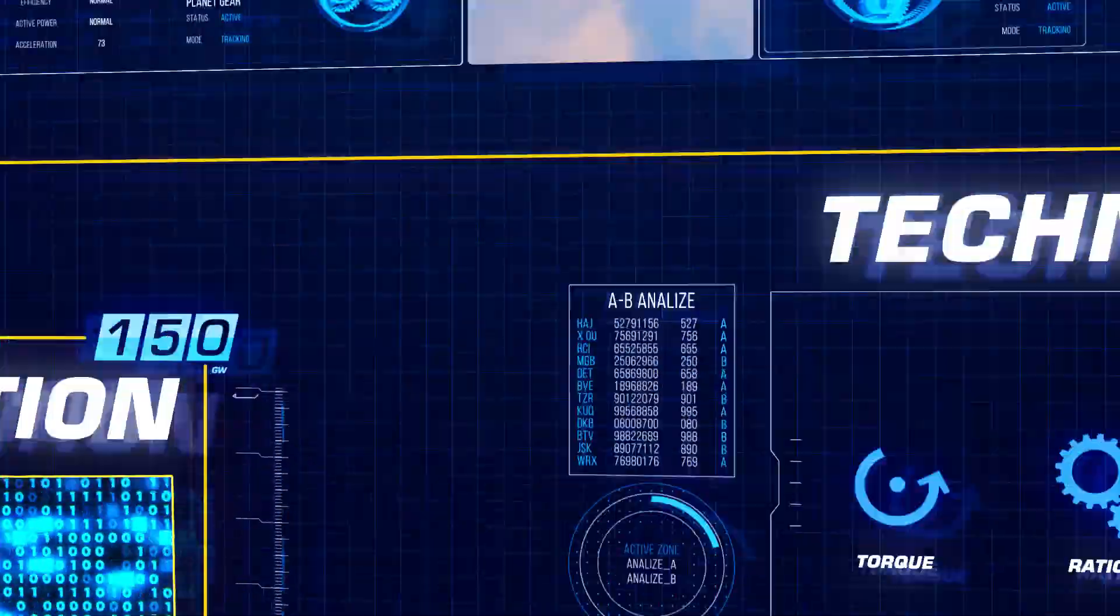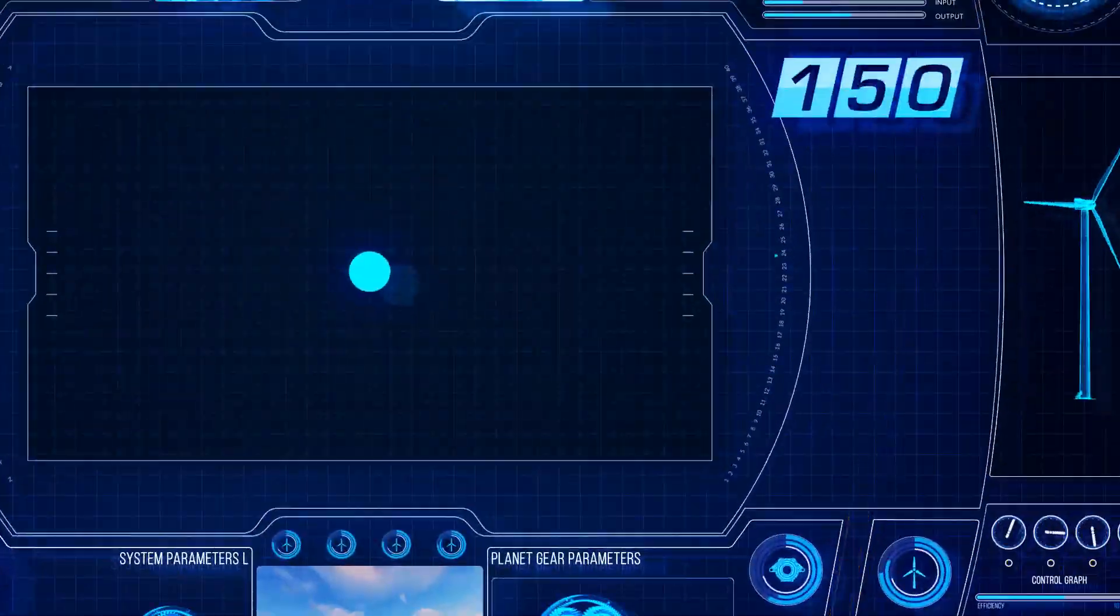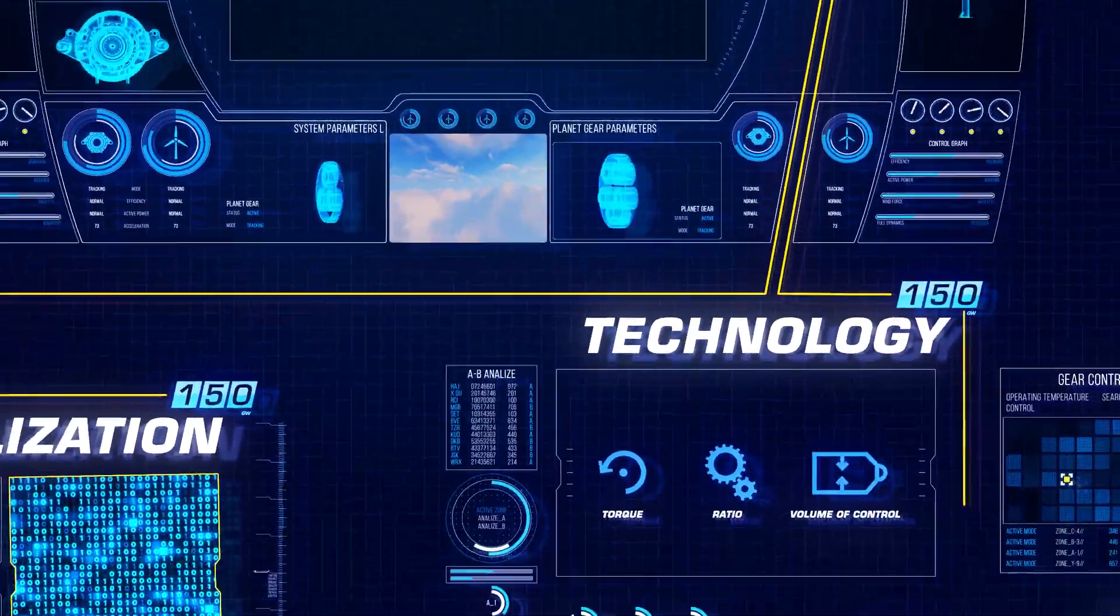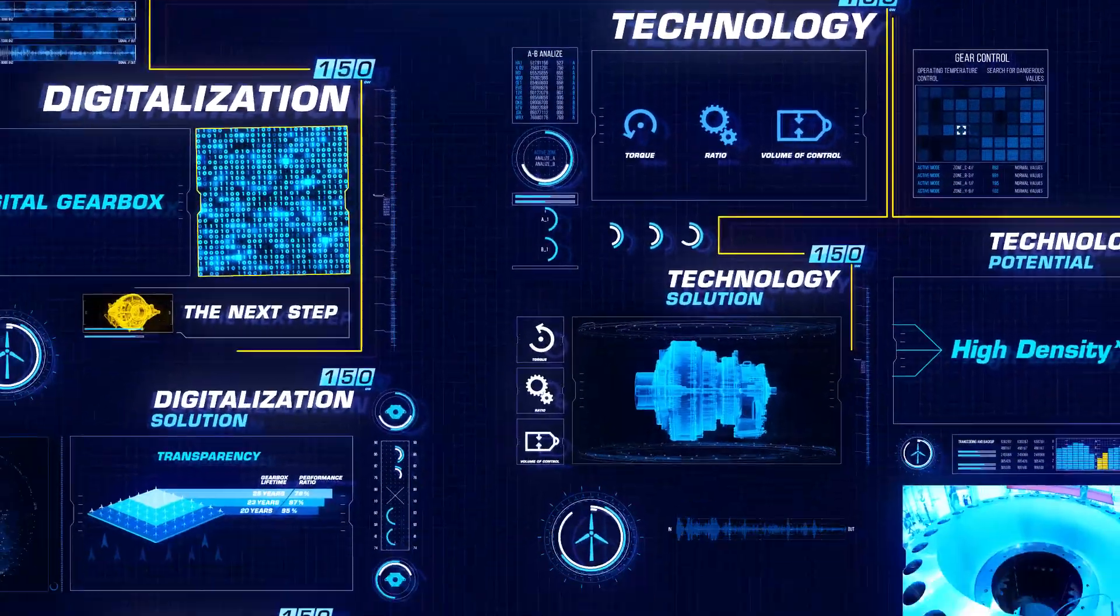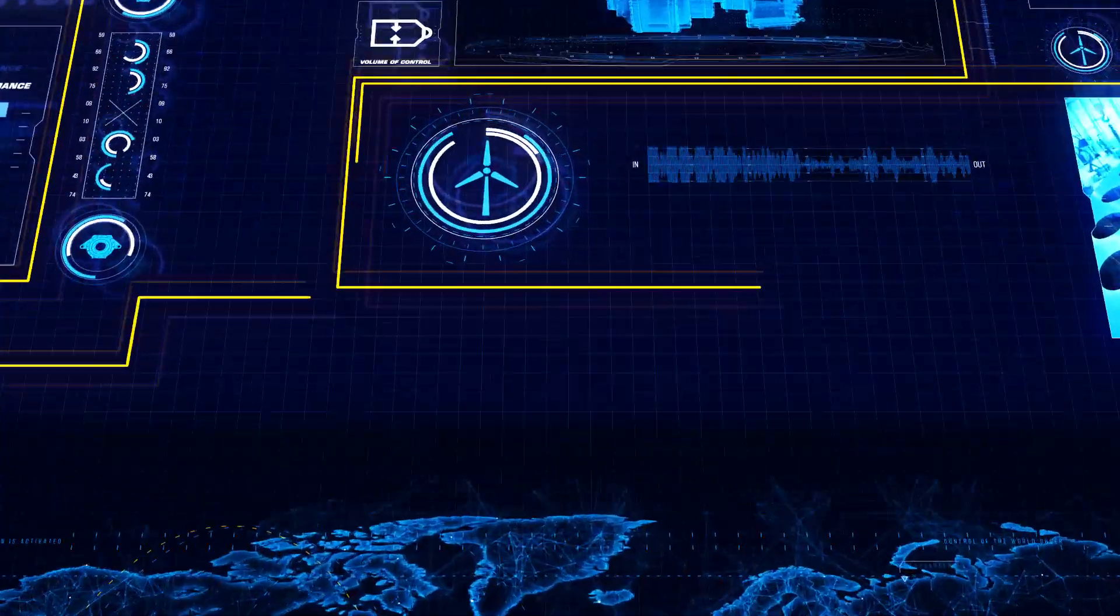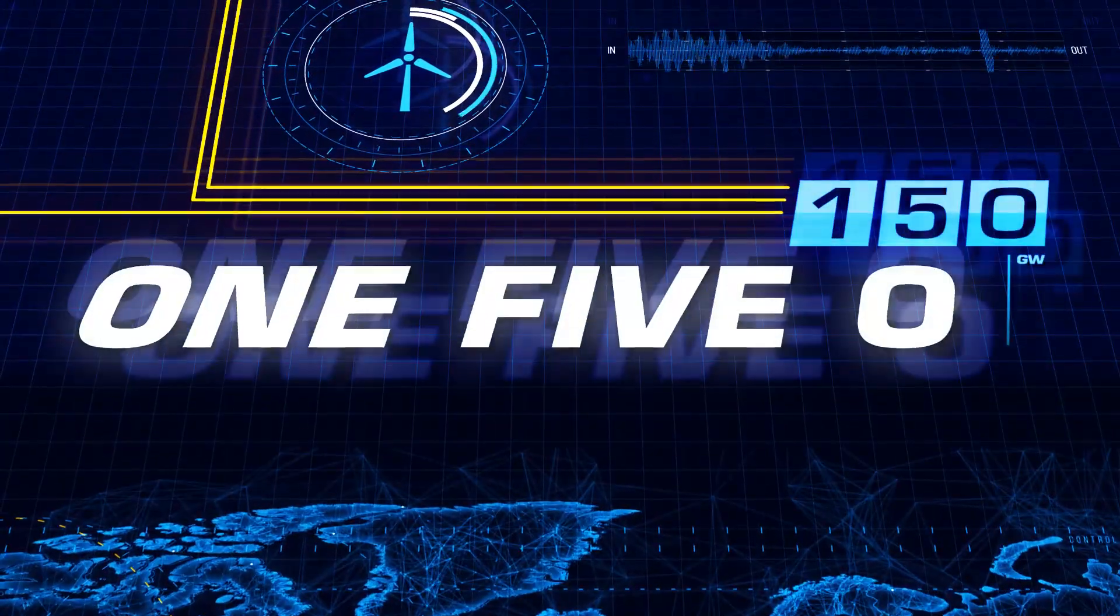Technology and digitalization are delivering answers for the future. High-density and Digital Gearbox share a single basis.